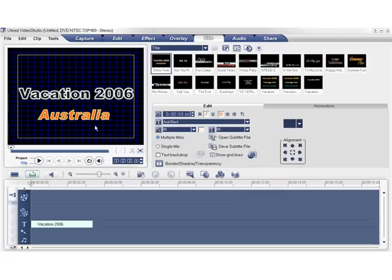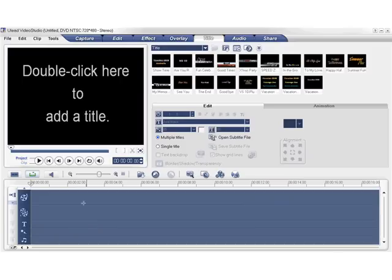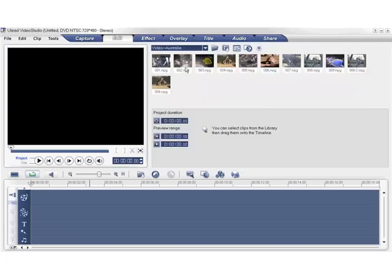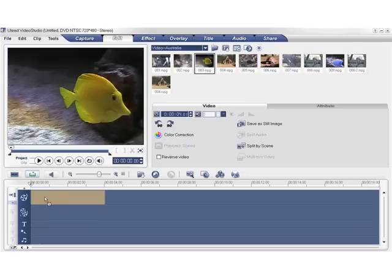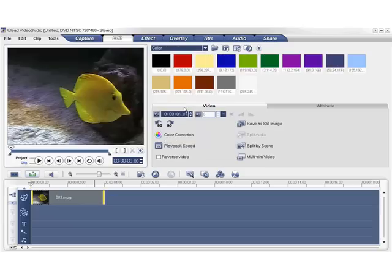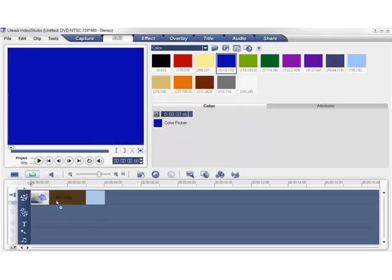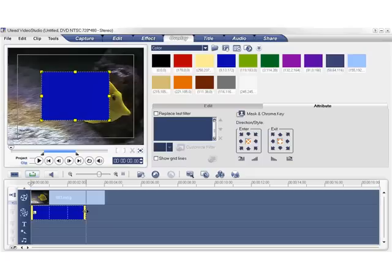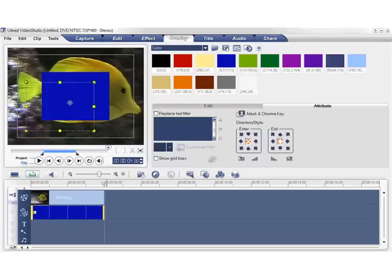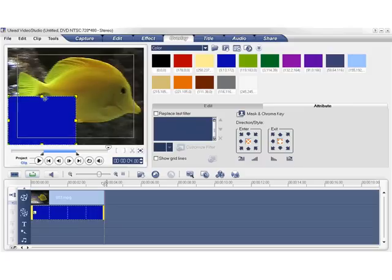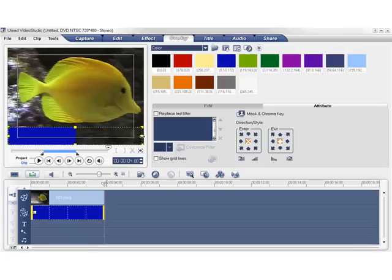Now let's clear the timeline and we'll go through an example of a lower thirds title. Let's drag the fish clip to the video track. Now we'll drag a color clip to the overlay track and modify its duration to fit the clip. Now let's modify the color clip so it fits to the bottom of the clip like this.